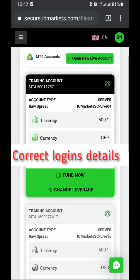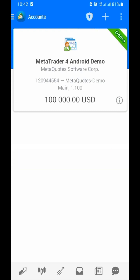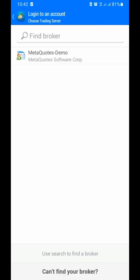We're now in MT4. We have to click on the plus icon over here, tap on it, and then we don't go to 'Open Demo' — we already have an existing account. So we click 'Login to Existing Account' and then search our server name, which is 'IC Markets SC Live 04'.